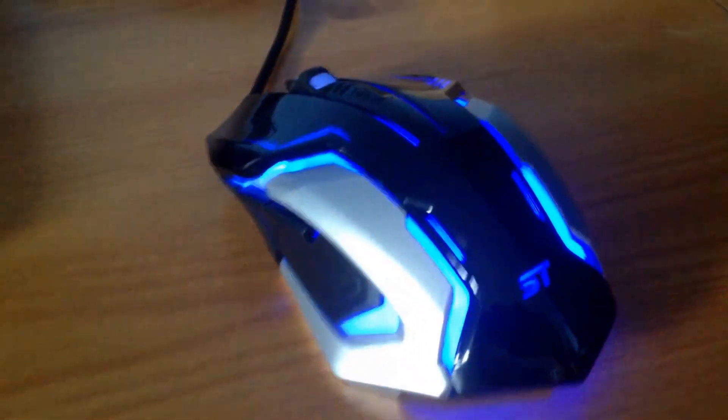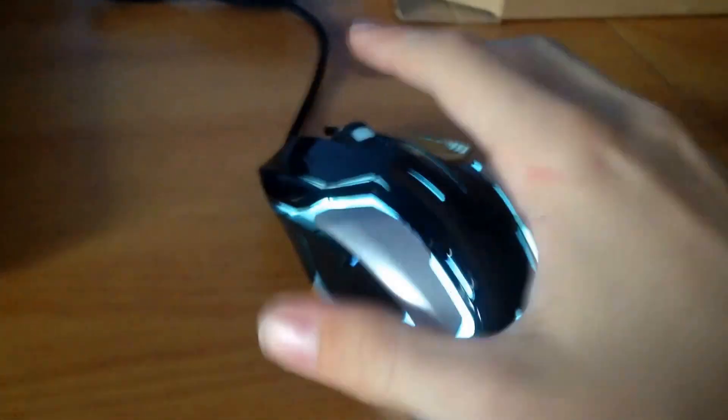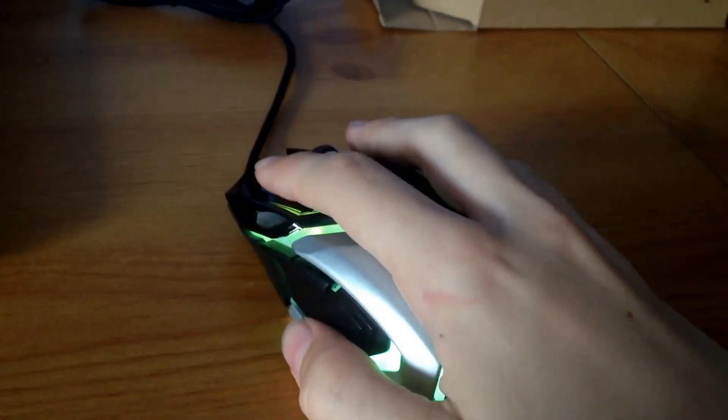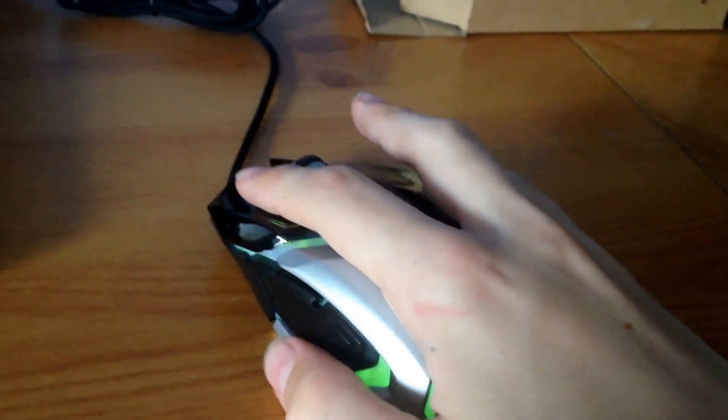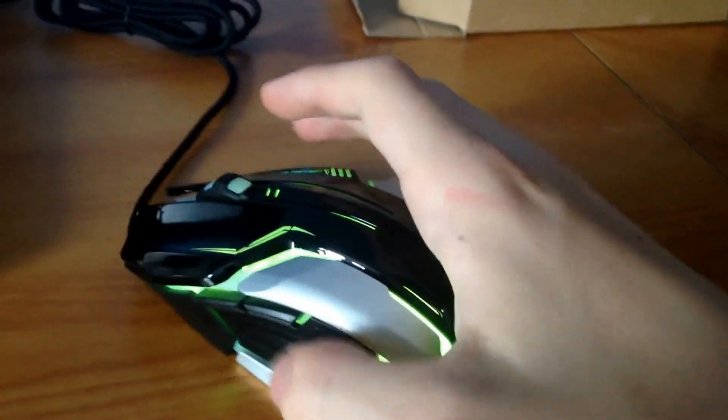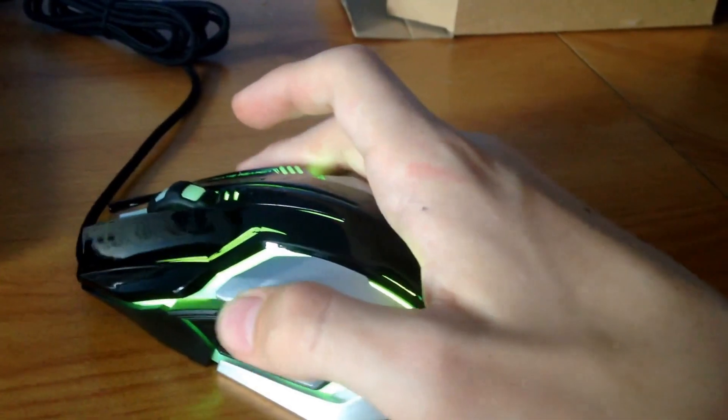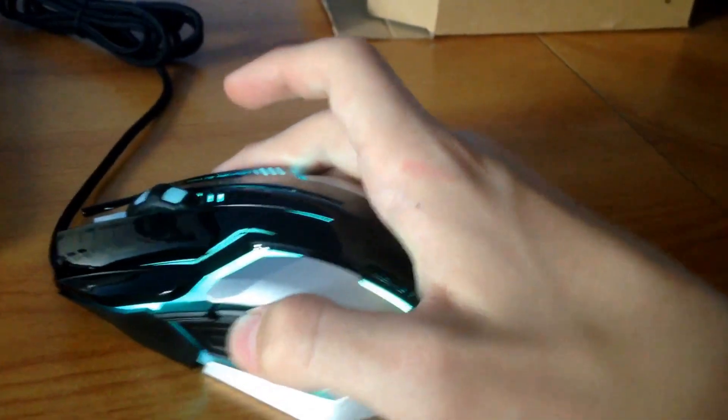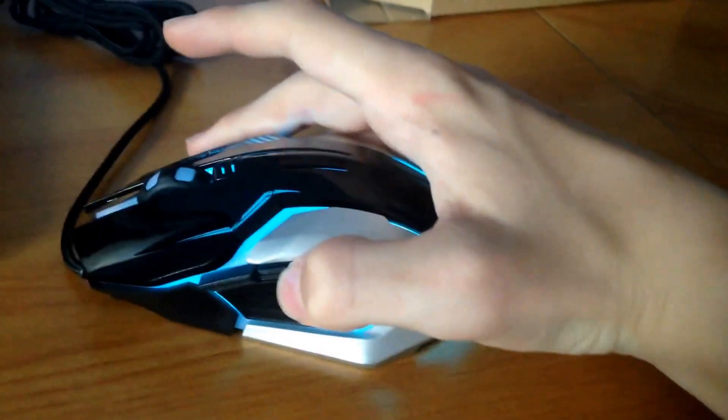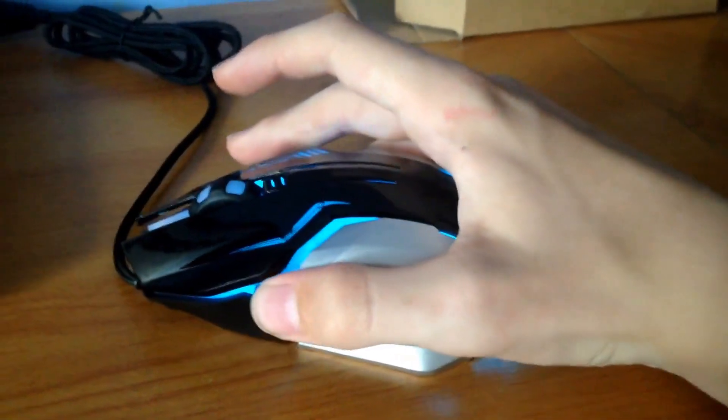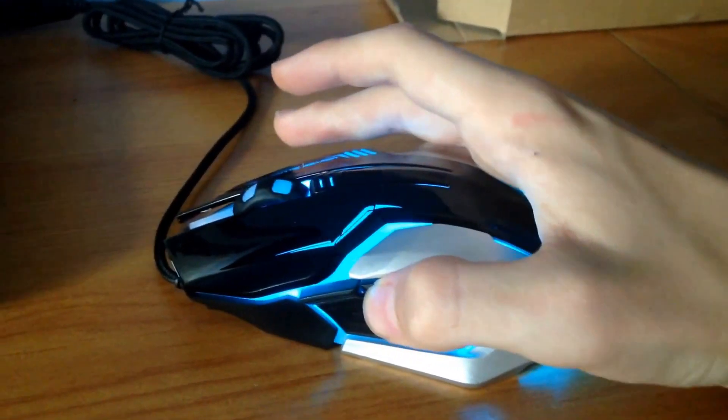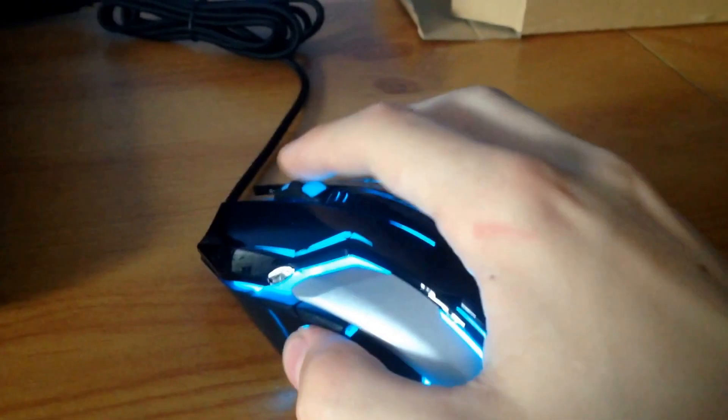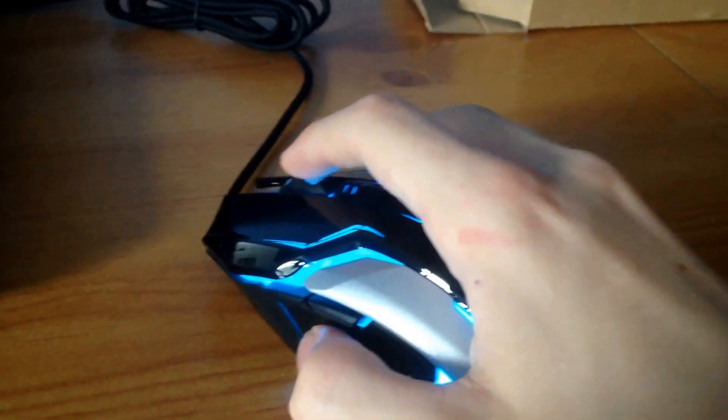Okay, so it lights up like this, and then you move it around. There's buttons on the side. You can program them to do stuff, apparently. There's the scroll wheel.